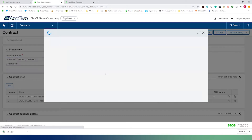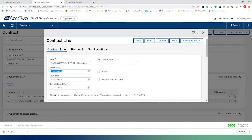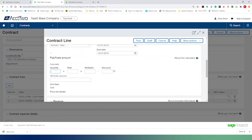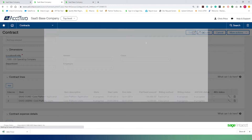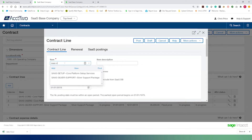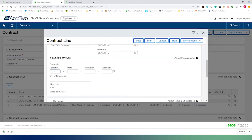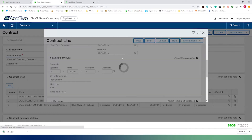Line three is our silver support package — a one-year termed subscription for support at $36,000 per year. Lastly, they'll be purchasing setup or implementation services. This particular line item is a non-subscription line, so we are not expecting any CMRR as a result of this — it's a one-time implementation fee. We'll post this.